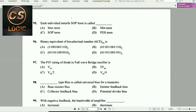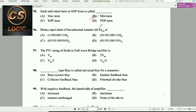Next question: Each individual term in SOP (Sum of Products) form is called a minterm. In POS (Product of Sums) form, each term is called a maxterm.